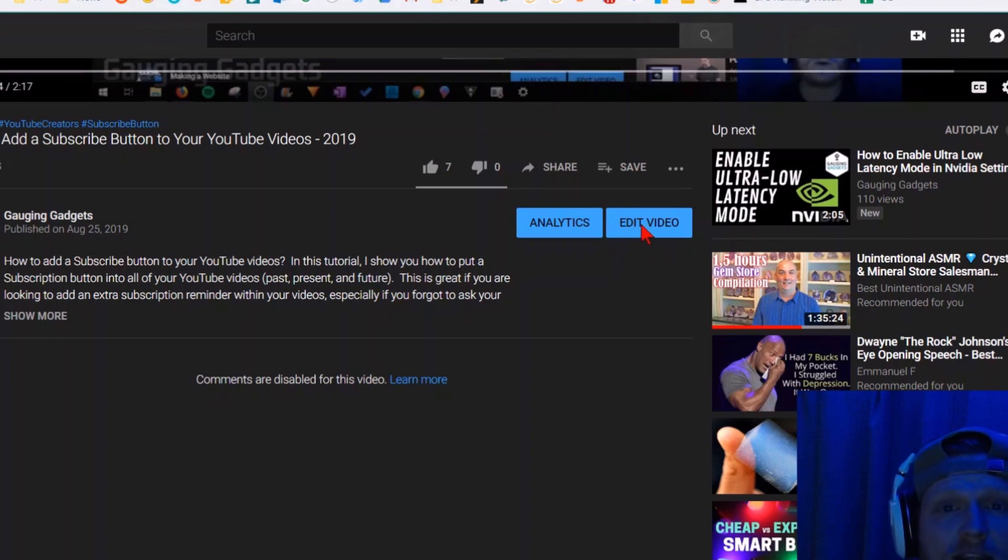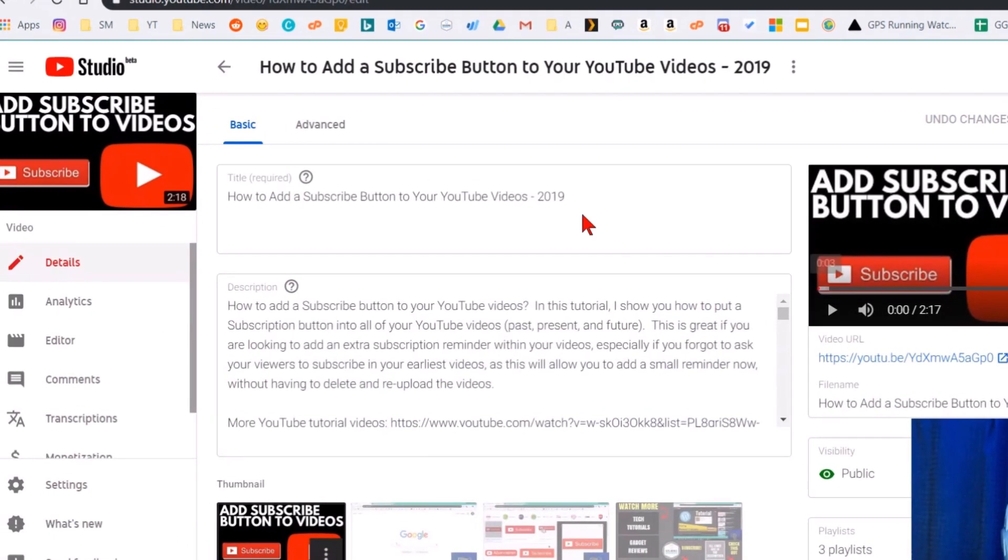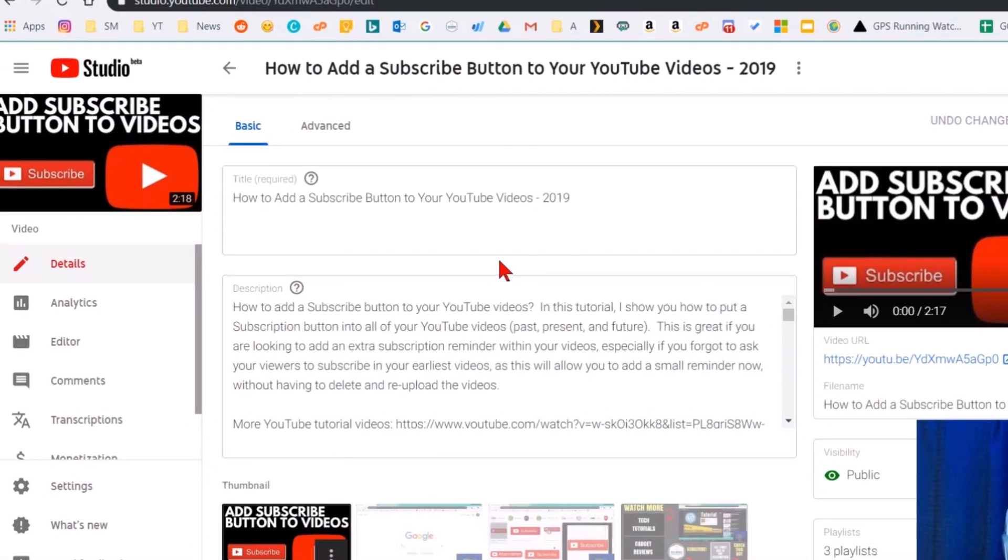This will take us to the YouTube Studio beta. So now that we're in the YouTube Studio beta, we should be in the details section for the video that we want to disable comments on.